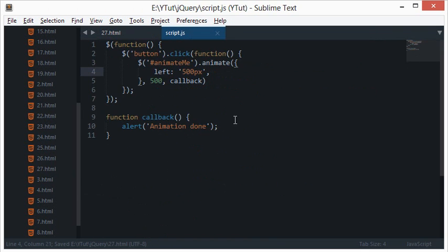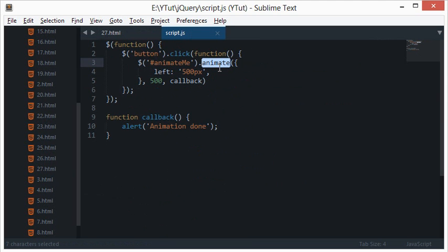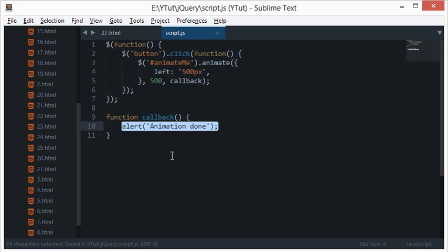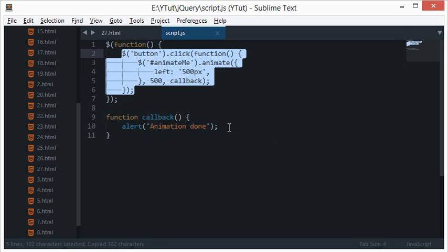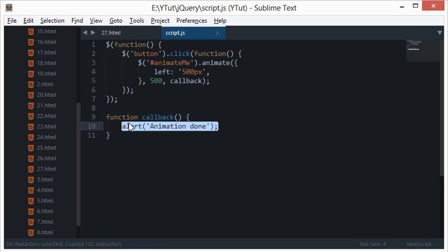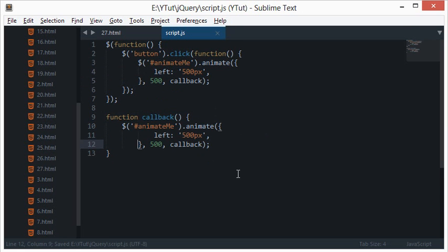If you noticed that there's a callback function inside the animate method, you might have thought: what if I call another animate inside that callback? If you thought that, you have a great imagination — and yes, it can be done. We can call an animate function inside a callback, doing two animations one after another.